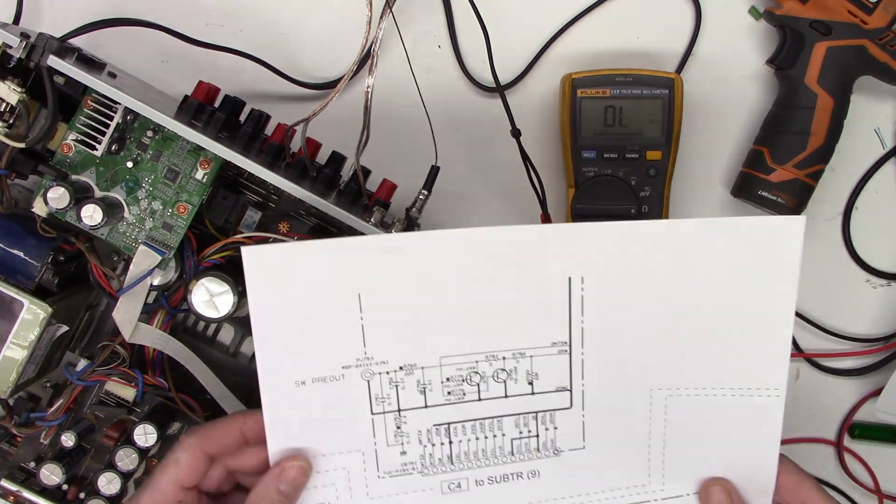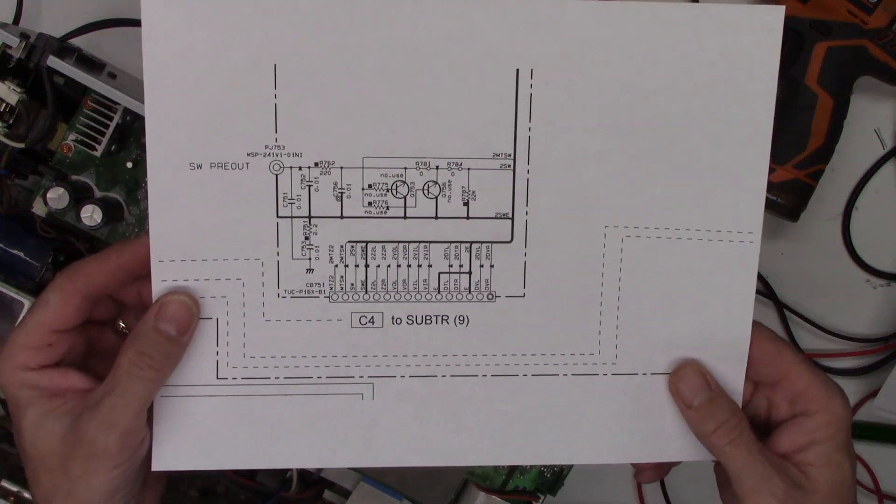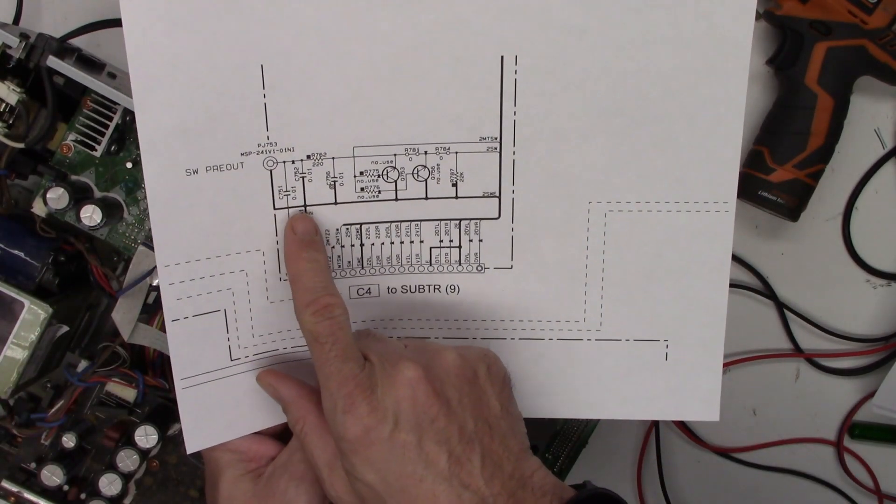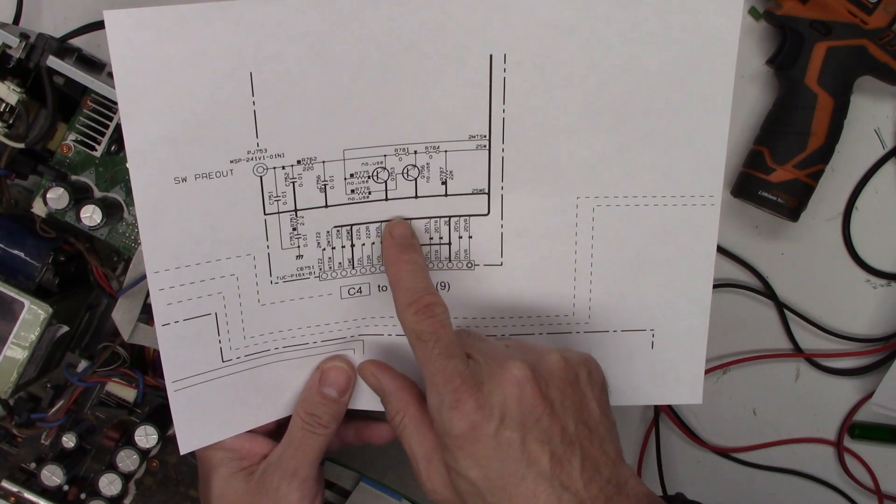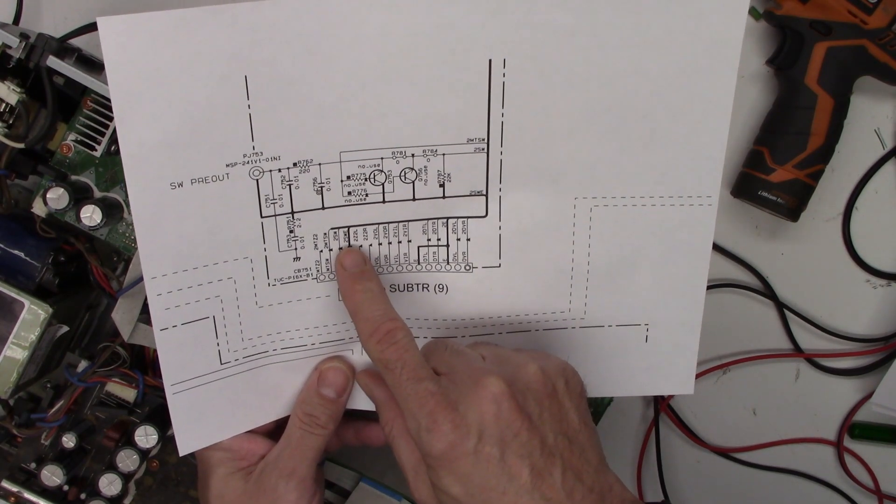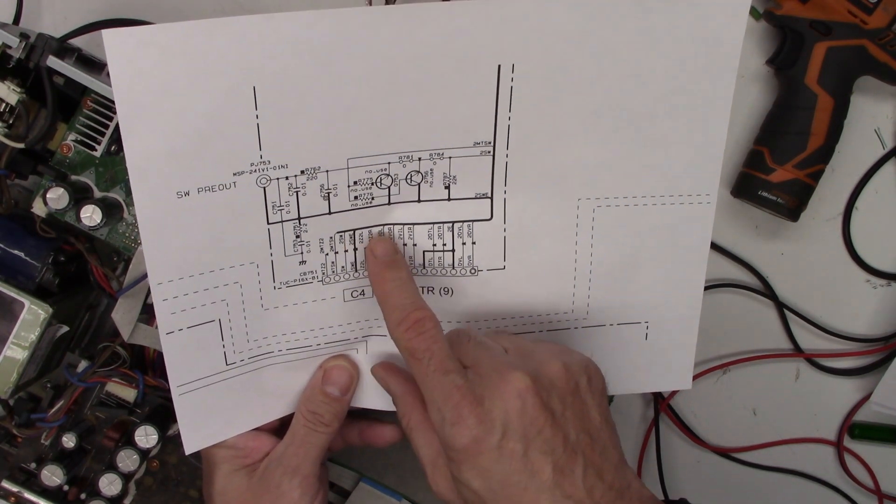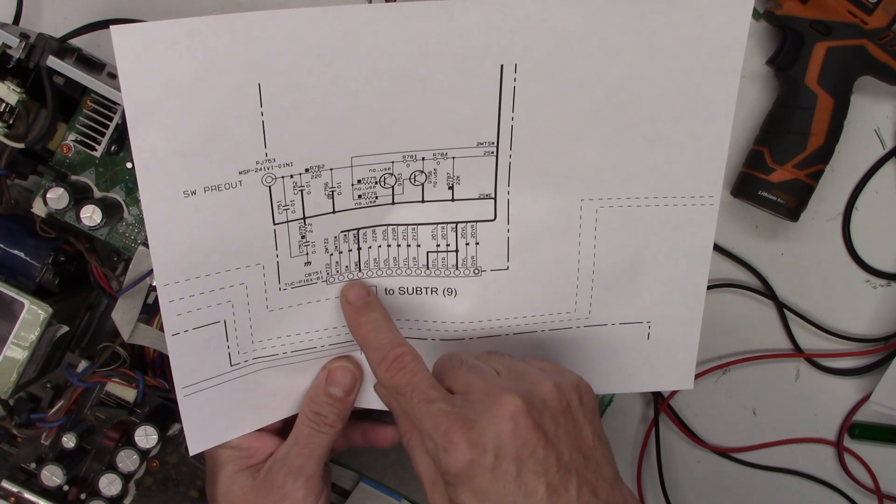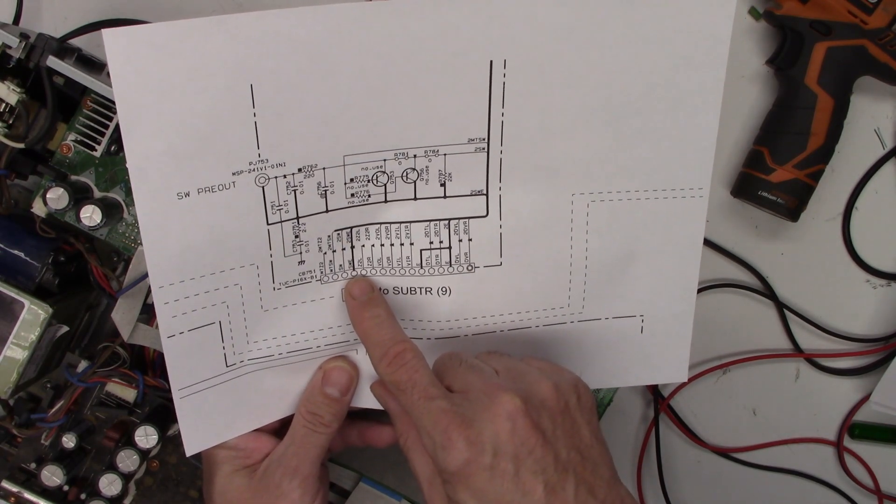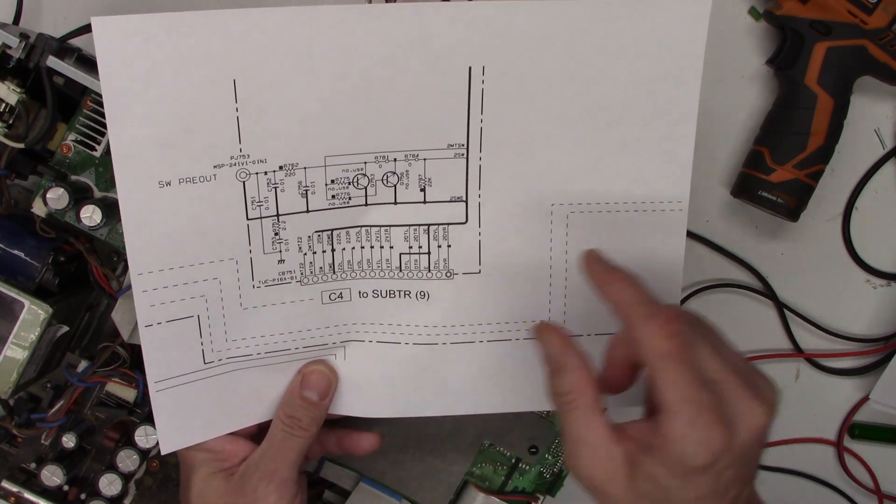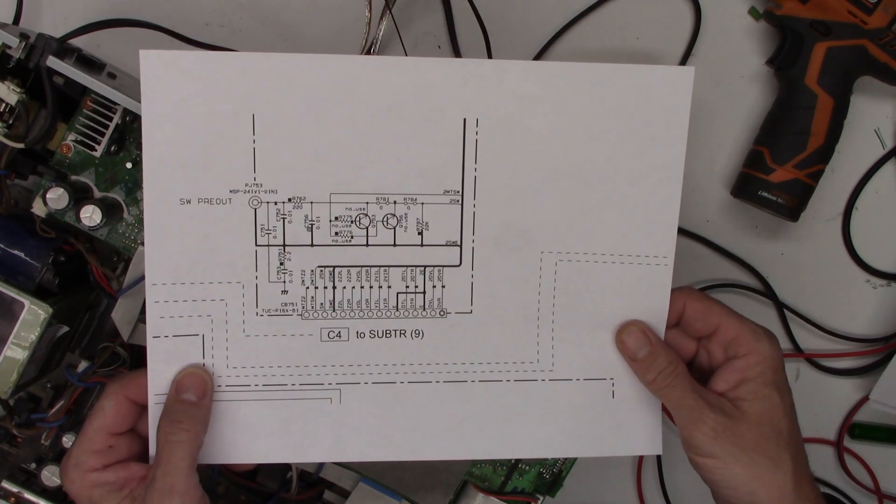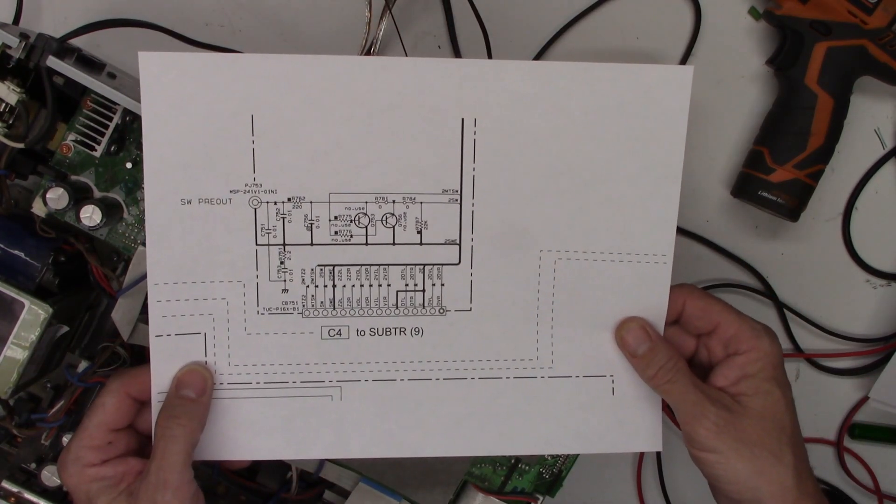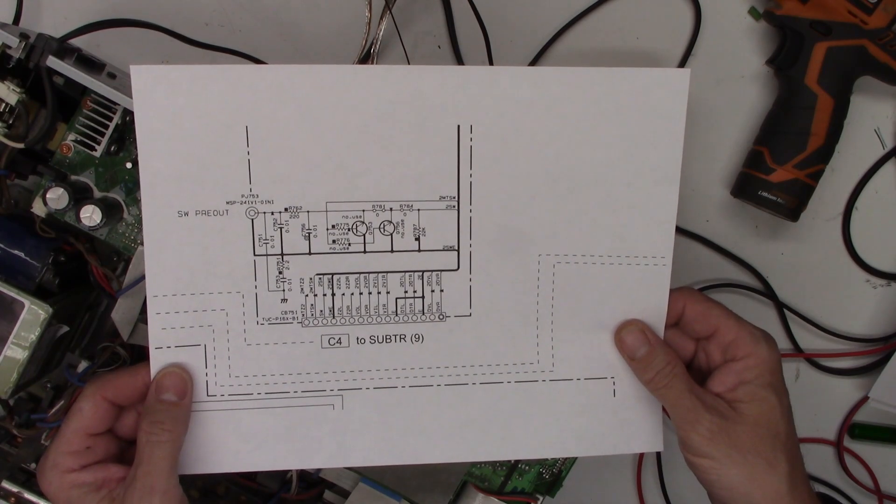So I do have a schematic on this unit. There's a subwoofer pre-output, and if you follow this down, you can see it goes to subwoofer earth. So is it a simple fact that the connector is broken off the board? That's a lot of tear down just to find out, but I'm going to do it. I'm going to tear the back off this unit and inspect the subwoofer ground.